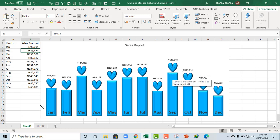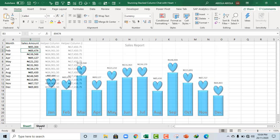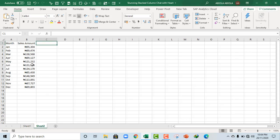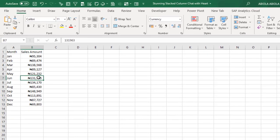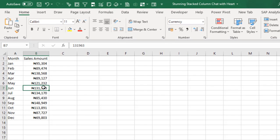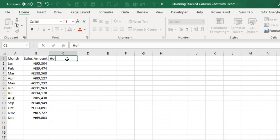let's proceed to Sheet 2. Now we have the same data set of sales amount based on the corresponding month. The first thing I'm going to do is to create an upper column in column C. So let's do that. I'm going to just name it upper column.